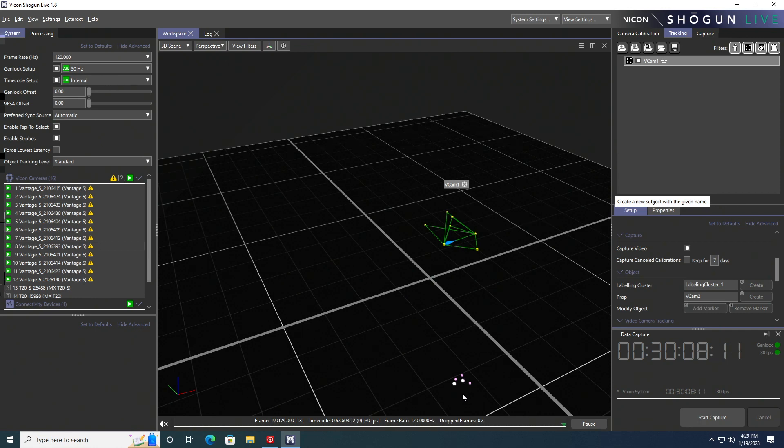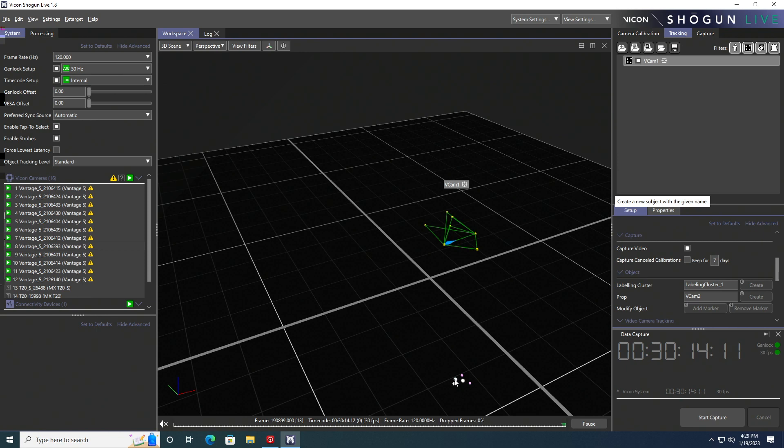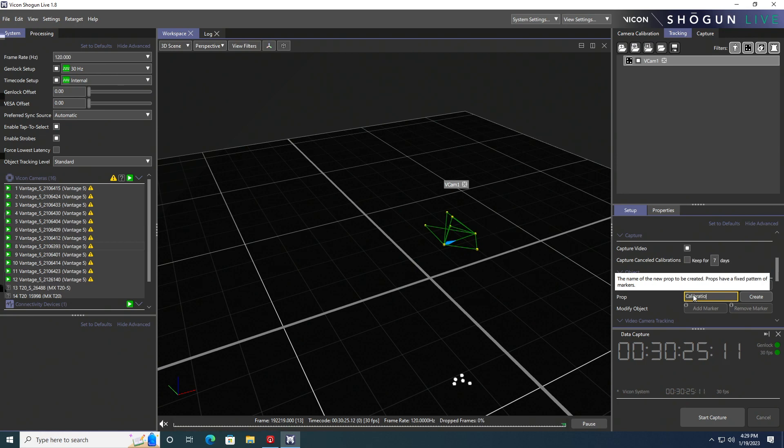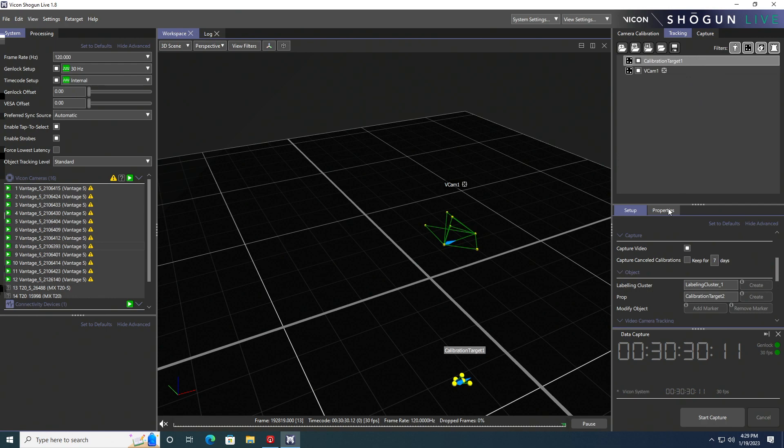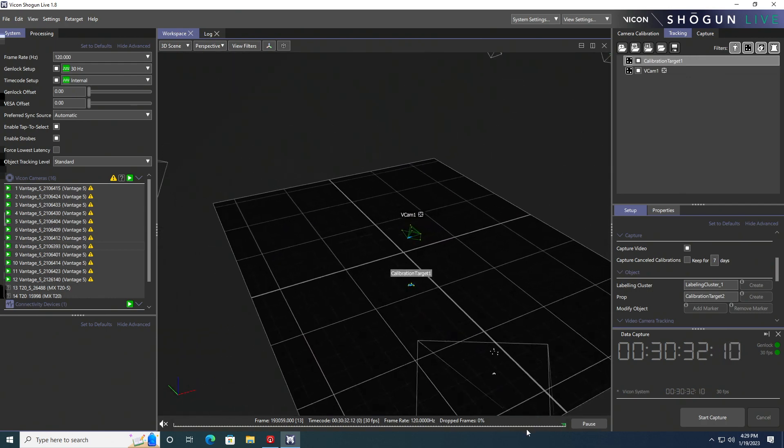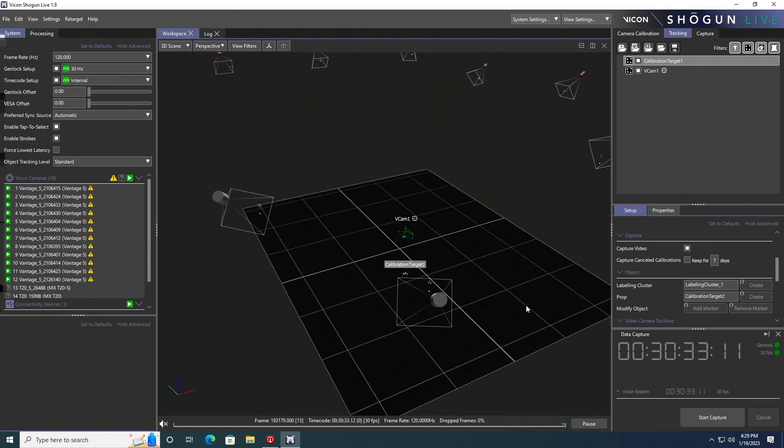Just hold control and select the root, and then the next marker that's in the direction that you want your object to face, and then select the other markers. Then we're going to create that as a prop as calibration target one. So now both of those are ready for tracking.